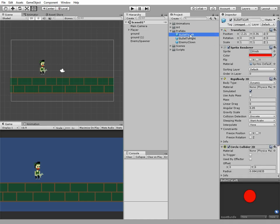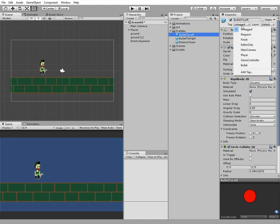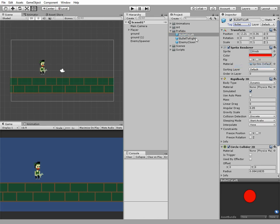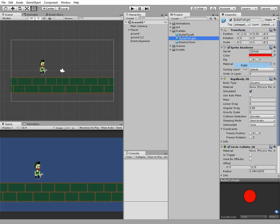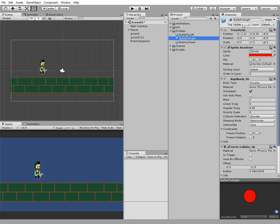Now we need to assign this tag to our bullet prefabs. Click each of bullet prefabs and choose Bullet Tag in the drop-down menu. Now our bullets have a tag Bullet.